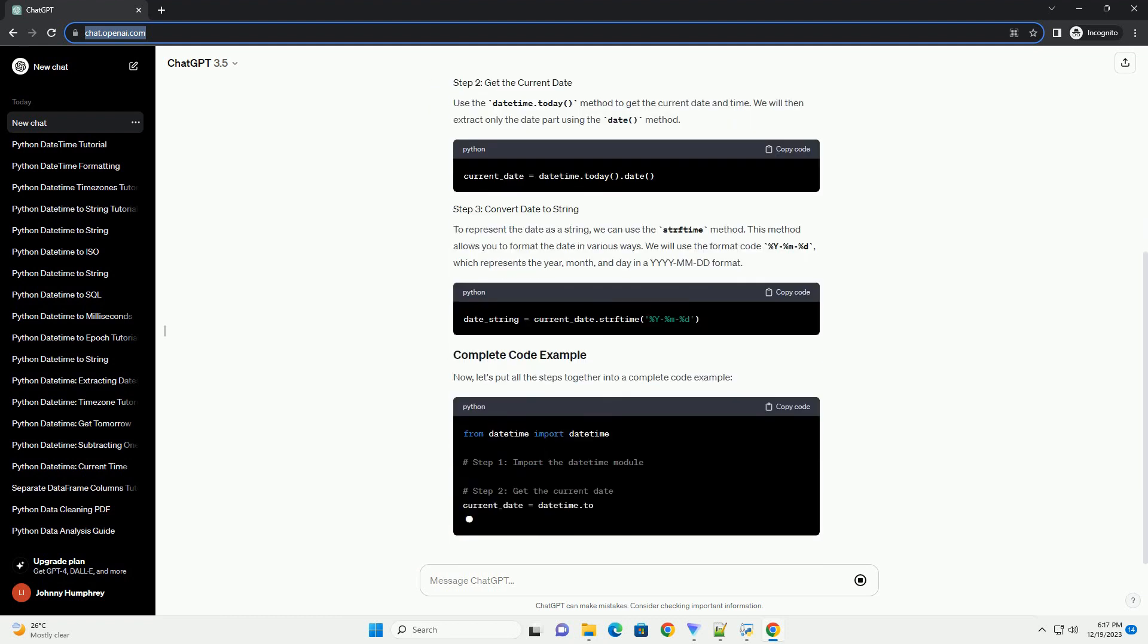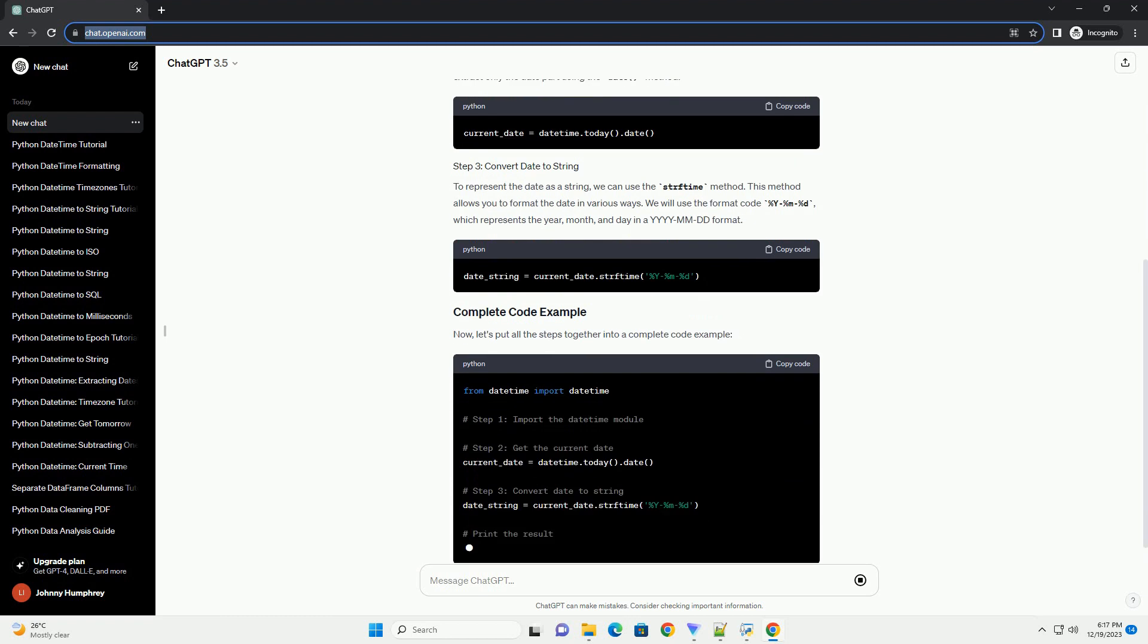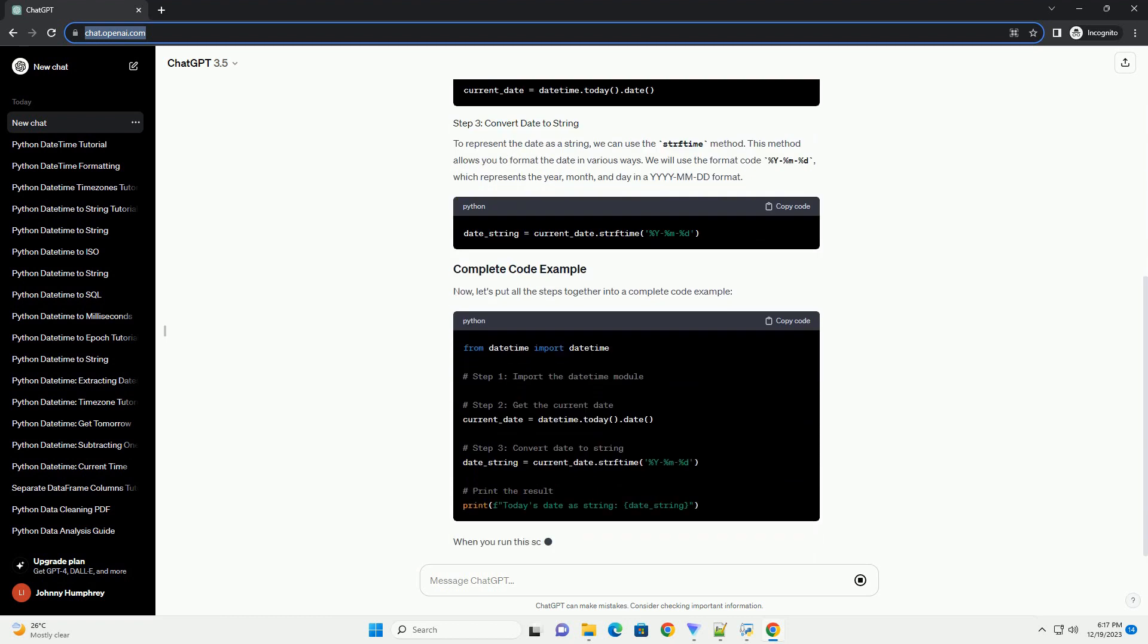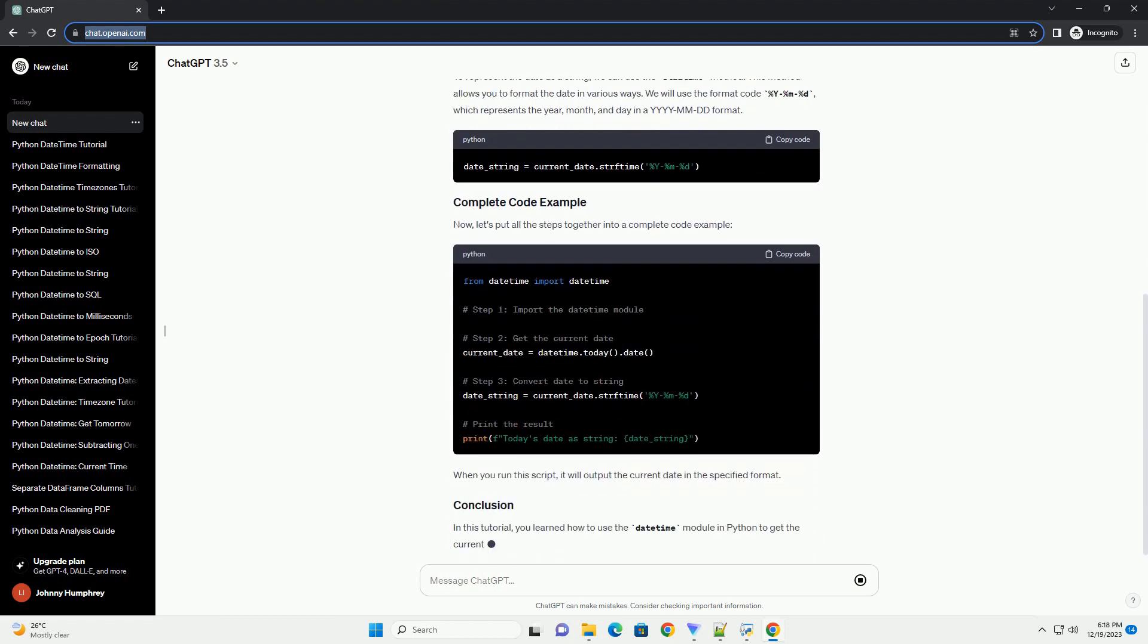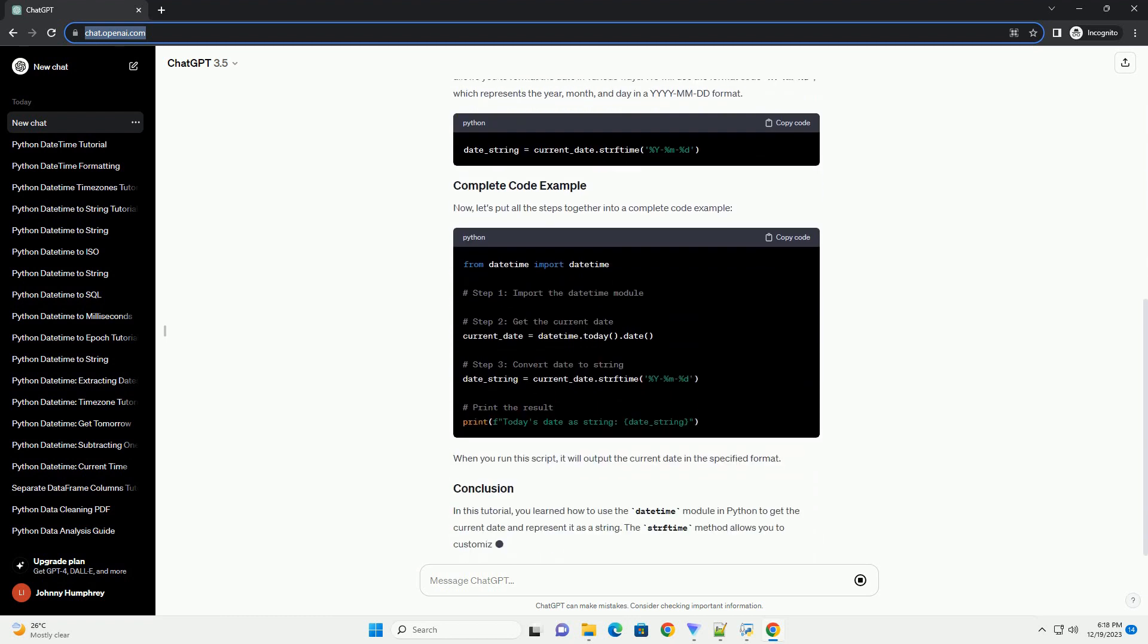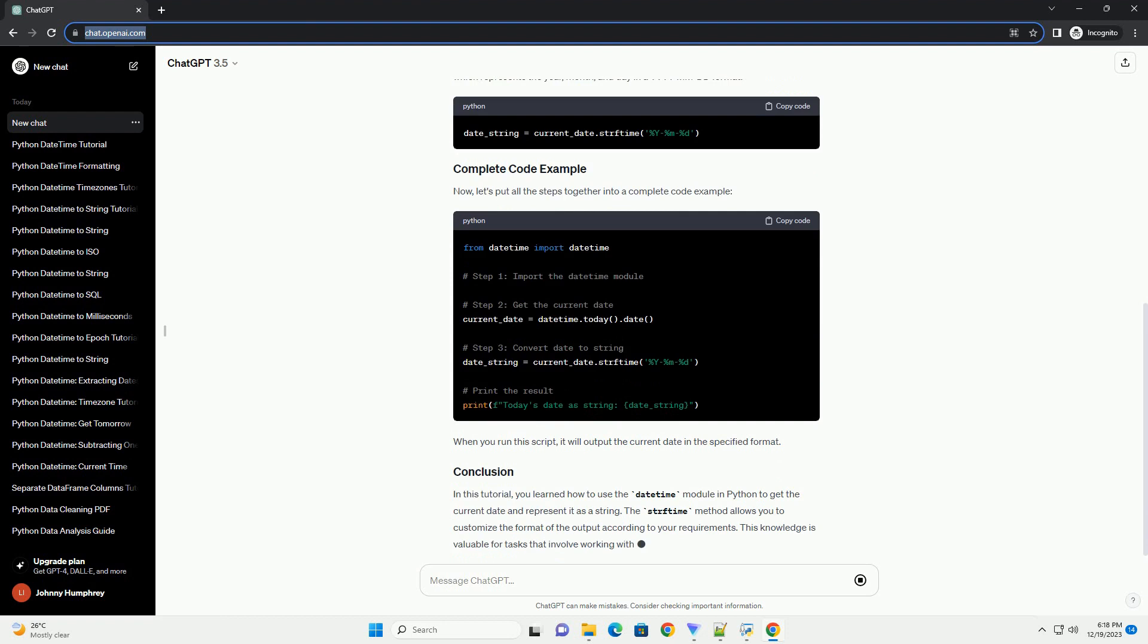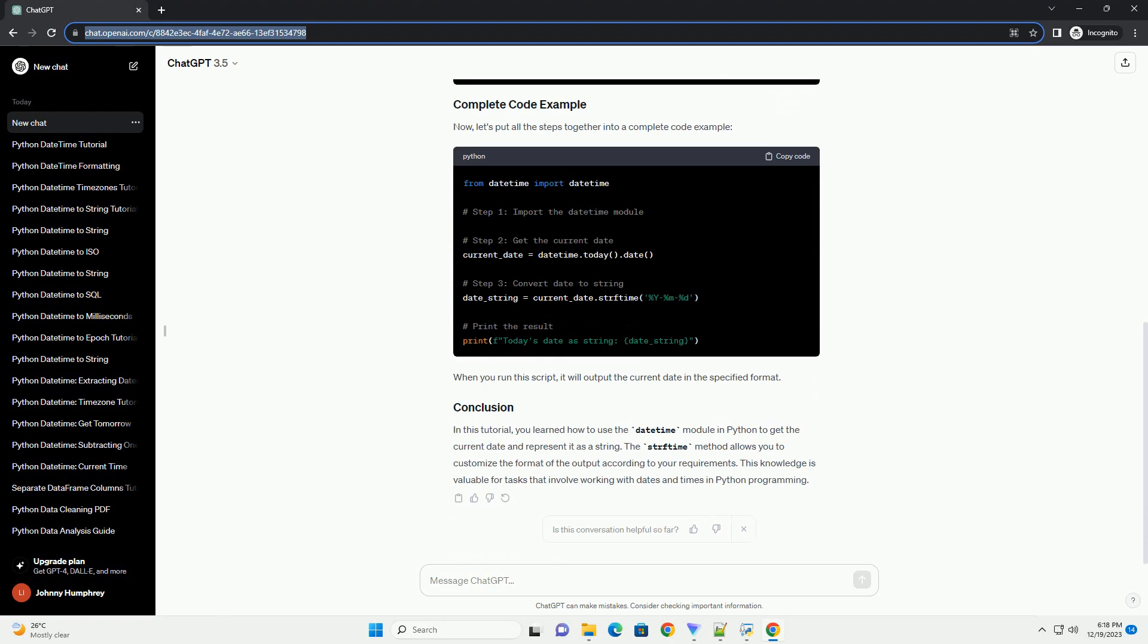The datetime module in Python provides classes for working with dates and times. One common task is to get the current date and represent it as a string. Let's explore how to achieve this using the datetime module.